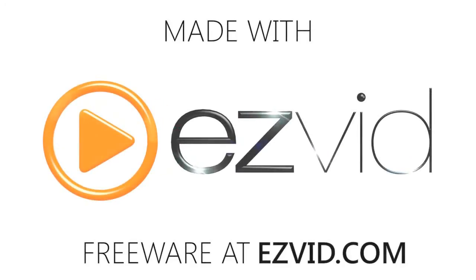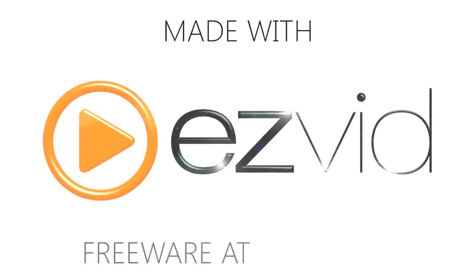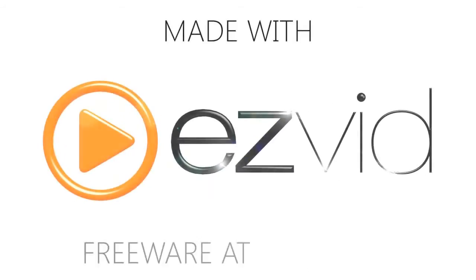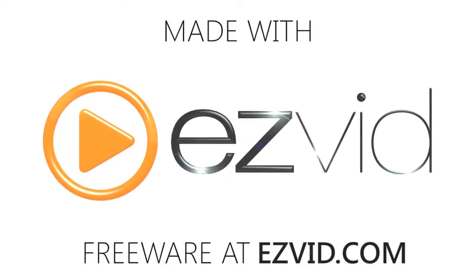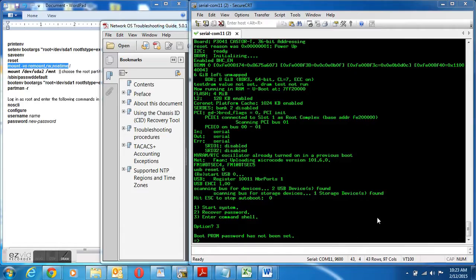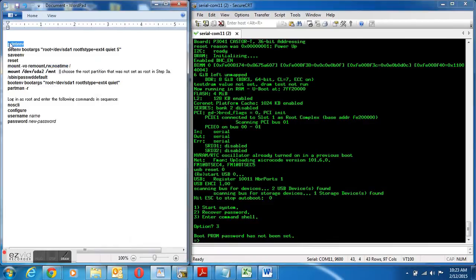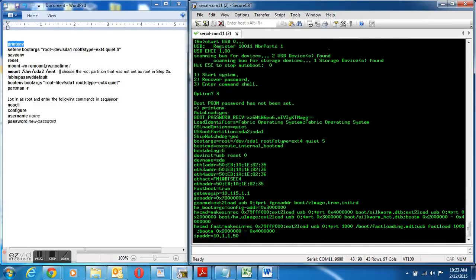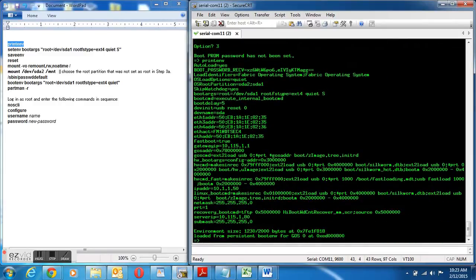In this video I'm going to do a password recovery on the VDX 6740. Sometimes we get locked out and need to recover the password. To do this I've entered escape while the VDX was booting up and I've gotten into the boot monitor. I've did the print to determine what partition